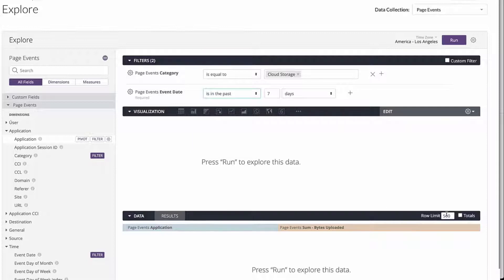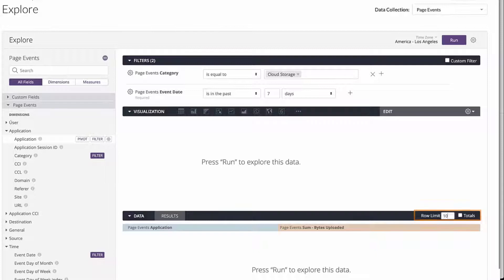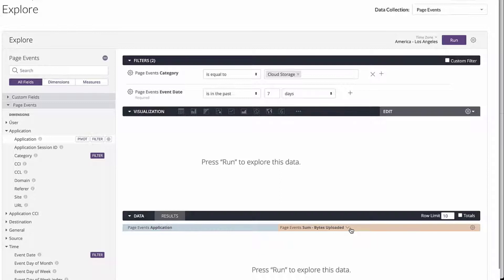Because we only want the top 10 results, let's change this row limit to 10. And by clicking on the measures name, we can sort the results in the descending order based on bytes uploaded.